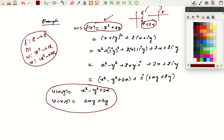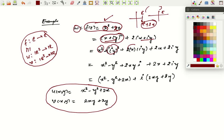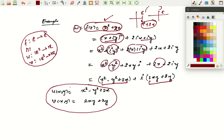To find u and v, write z as x + iy. So w = f(z) = z² + 2z = (x + iy)² + 2(x + iy). Using the formula (a+b)² = a² + b² + 2ab and the fact that i² = -1, you can separate the real and imaginary parts. This gives x² - y² + 2x for the real part and 2xy + 2y for the imaginary part.